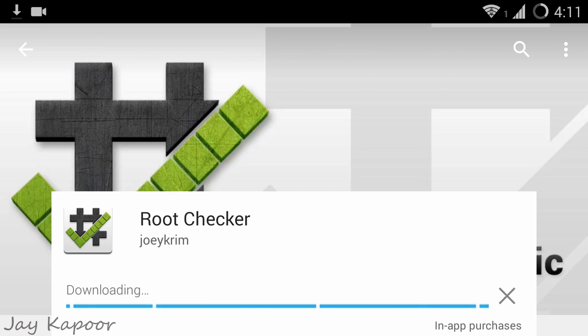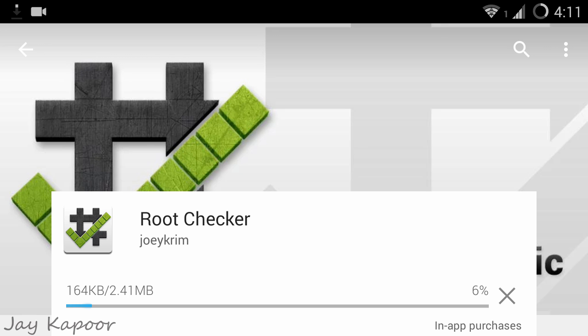Before starting this video, I am running the root checker to show you guys that I am not rooted.